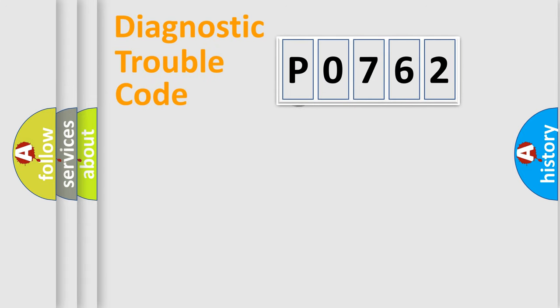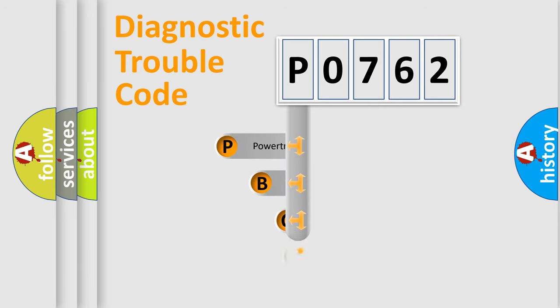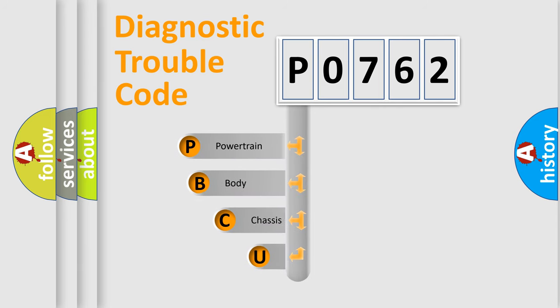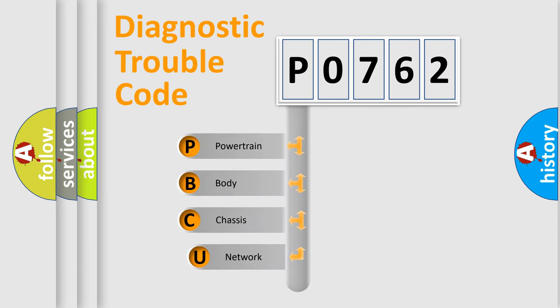First, let's look at the history of diagnostic fault code composition according to the OBD2 protocol.